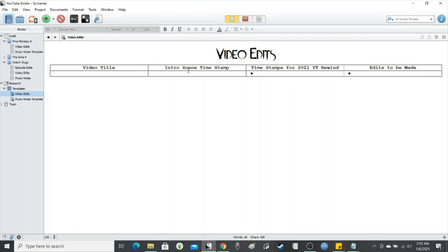Video title, intro scene, timestamp, timestamps for the 2021 YouTube rewind, which I do plan to do this year, and edits to be made.